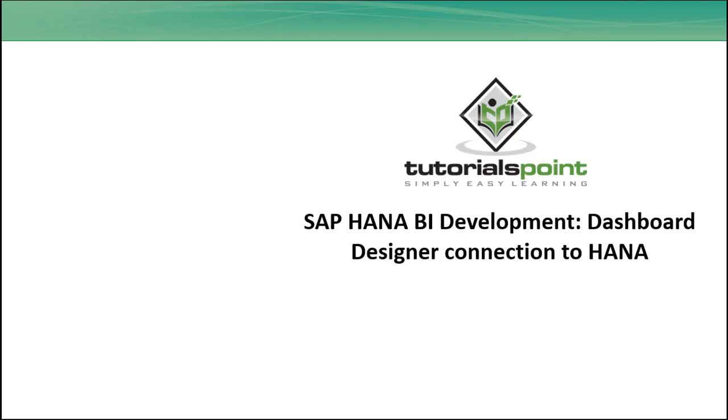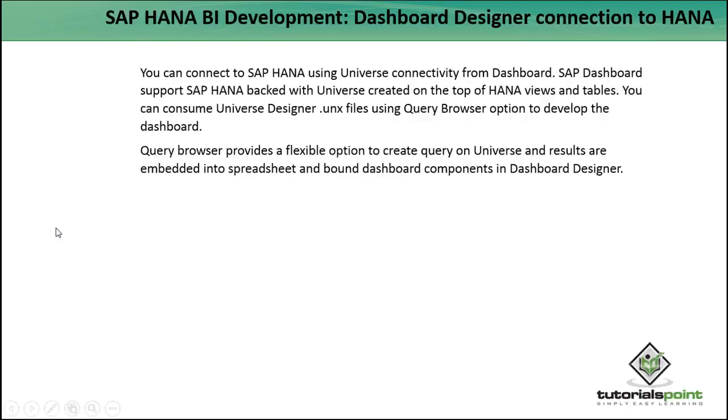Hello friends, welcome to Tutorials Point. In this tutorial, we will see how to connect the Dashboard Designer tool to HANA. We can connect to SAP HANA using universe connectivity from the dashboard, which supports SAP